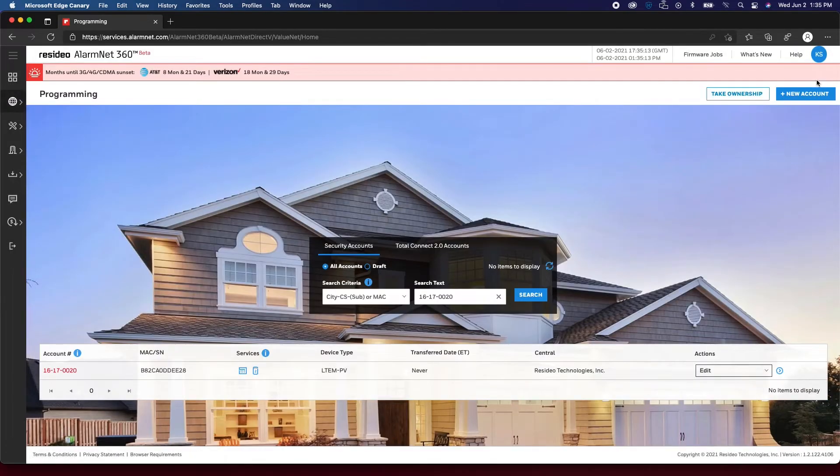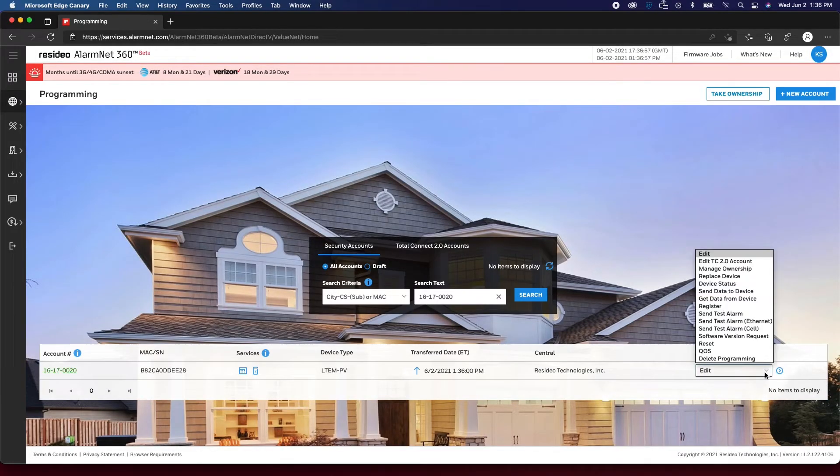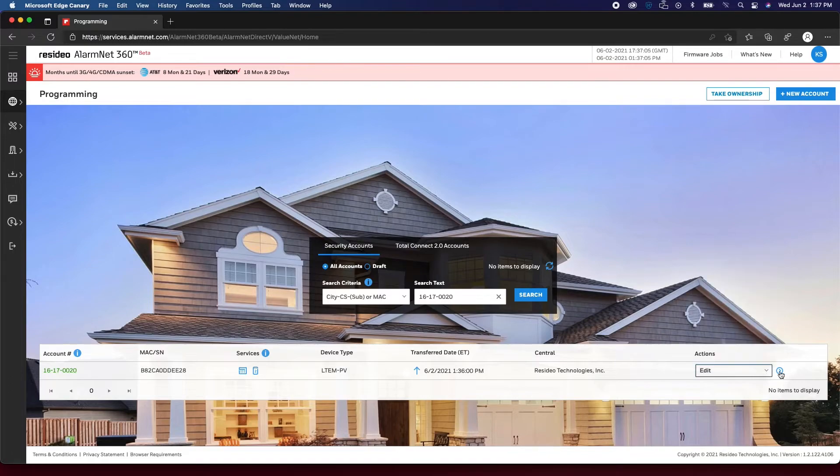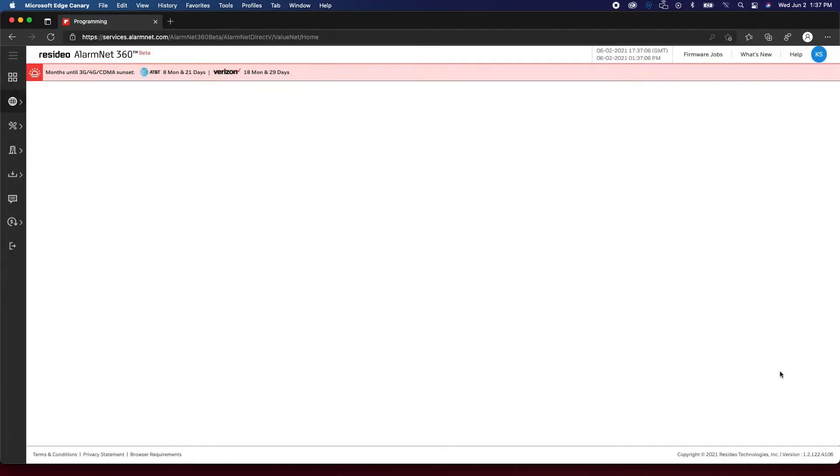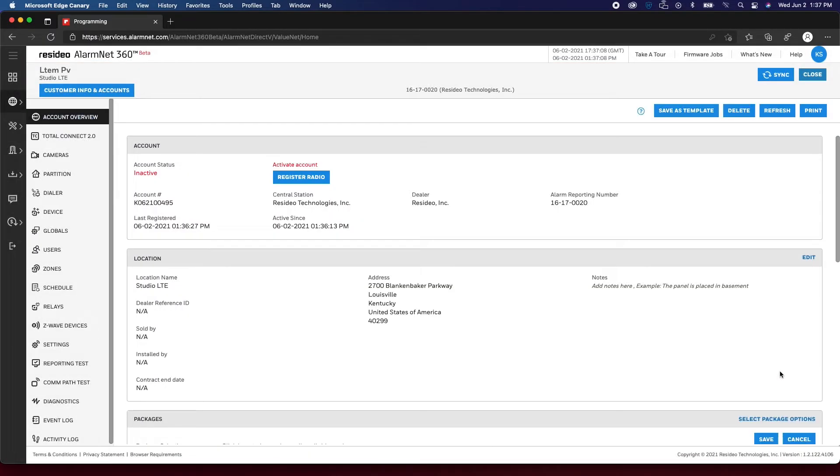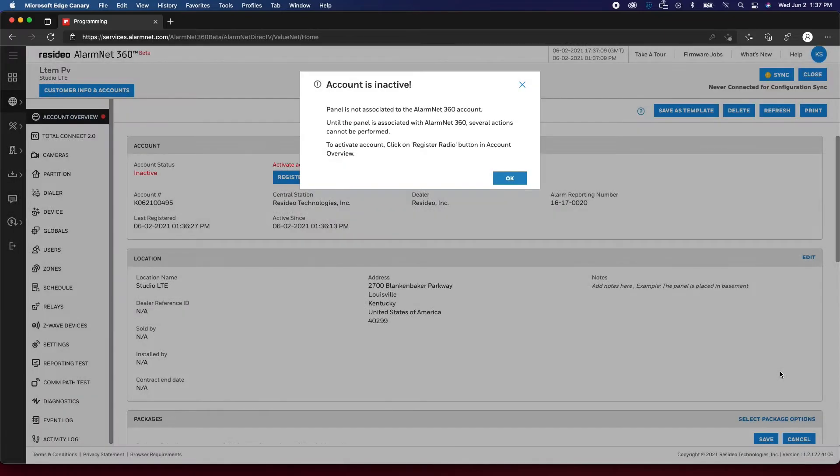After completing the communicator setup and with the account pulled up on the programming page in AlarmNet360, choose Edit from the Actions drop-down menu on the right-hand side, then click the blue arrow. You will be prompted that the account is inactive. Click OK.